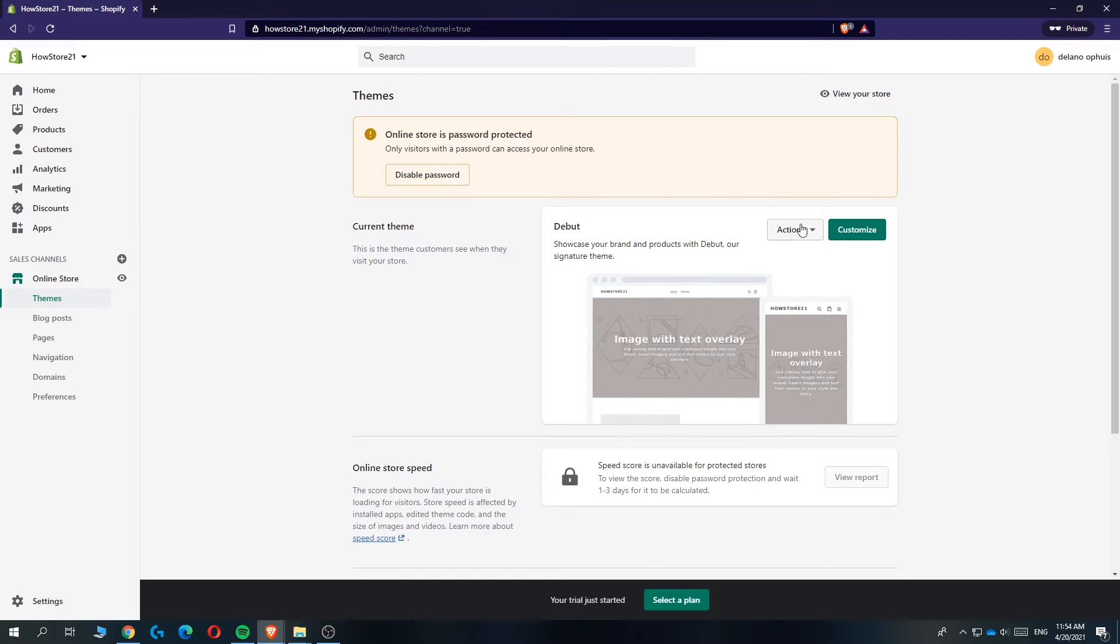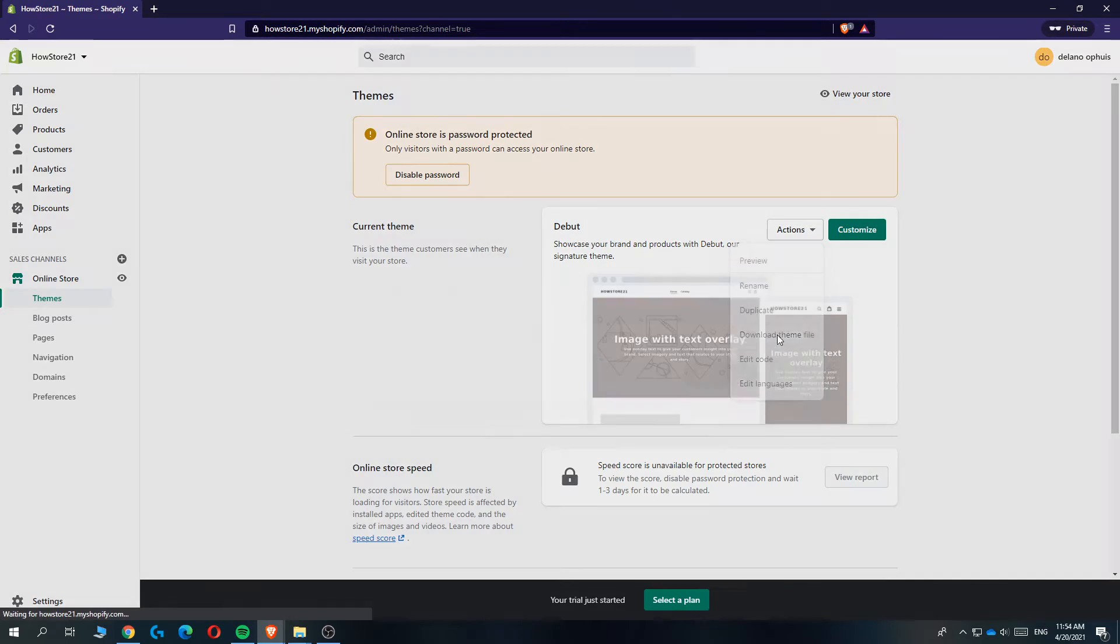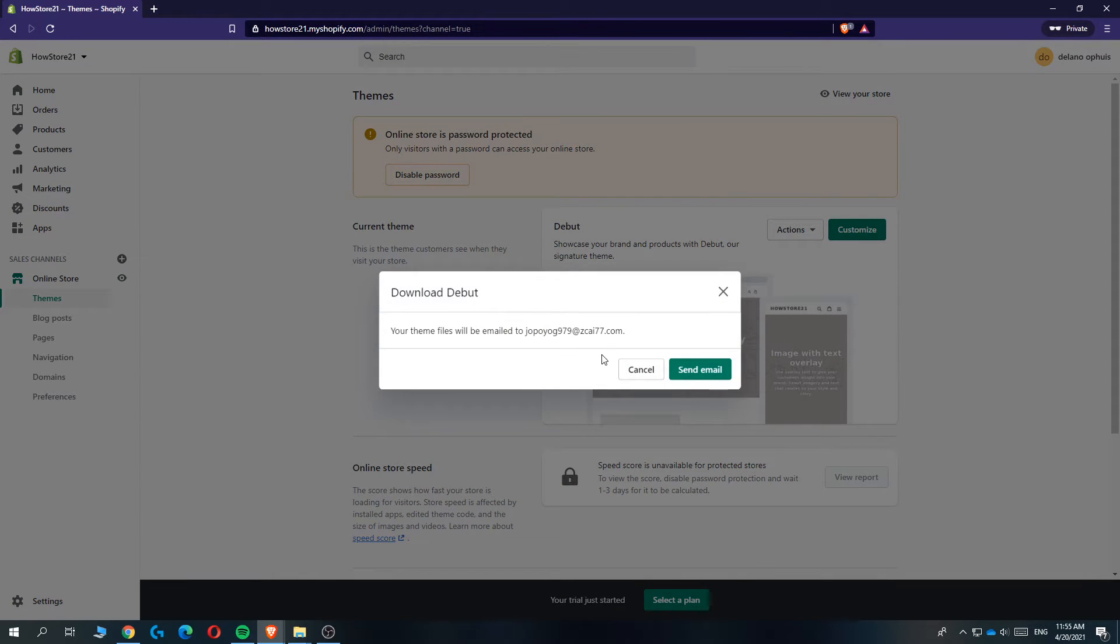Then you want to go to Actions right here. This is a dropdown menu and then download the theme file. So if you hit download, it's going to download on your email.